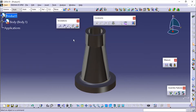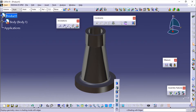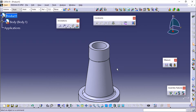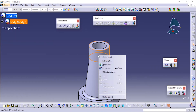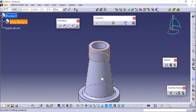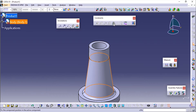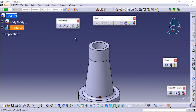Now we have the body. We'll change the material view to Shading with Edges so that we can see the edges for assembly purposes. Now we need to fix this part. Click on the part and here you'll see an option called Fix Component in the constraint — click Fix.